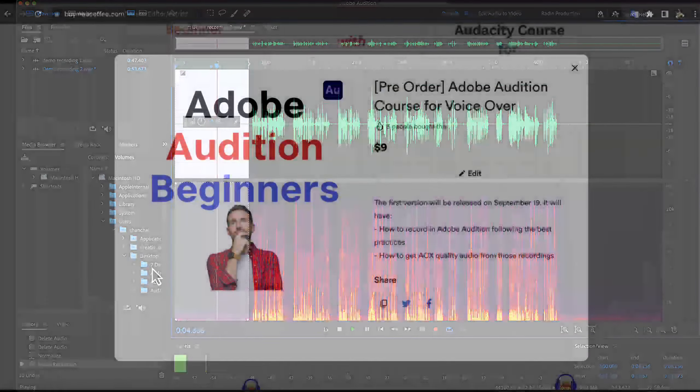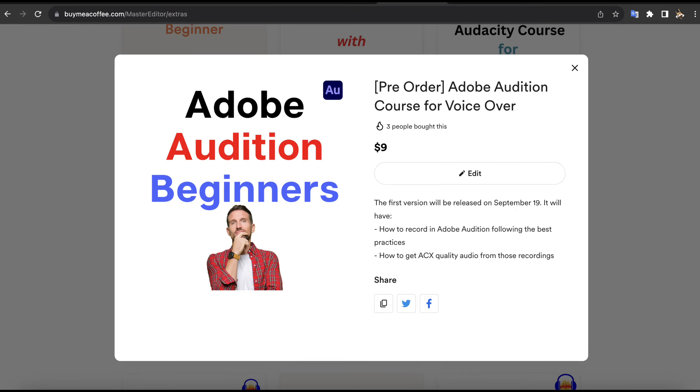If you are watching this video on YouTube, you can pre-order this course at half price from this buy me a coffee page. The course will be released on September 19th and the price will be at least doubled on the release. If you want to learn how to produce high-quality voiceover or audiobook narration using Adobe Audition, you can enroll in this course.